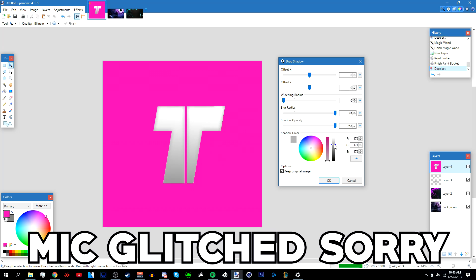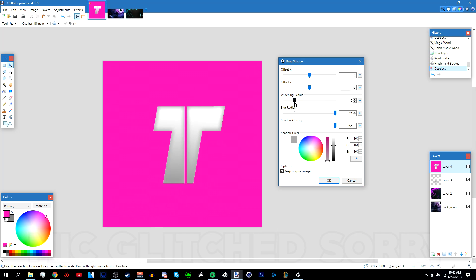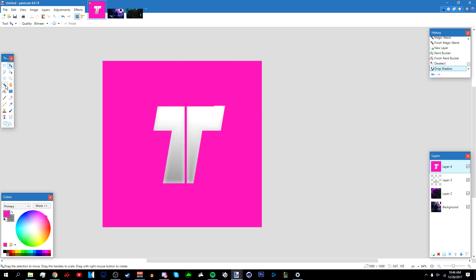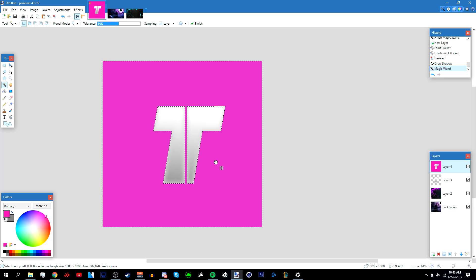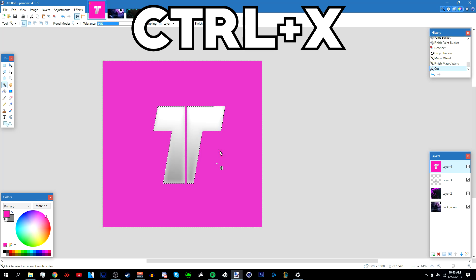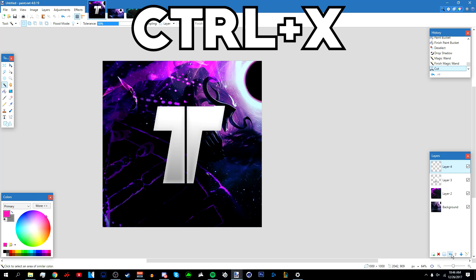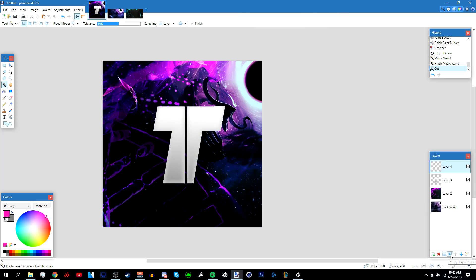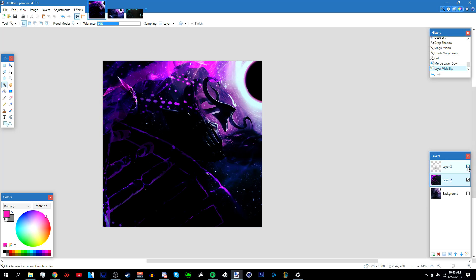I'm going to make it gray and a bit brighter. Once you're done, click OK. Then go to your magic wand tool and cut out the pink — select it and cut it out. Merge it with the bottom layer so it becomes one layer.